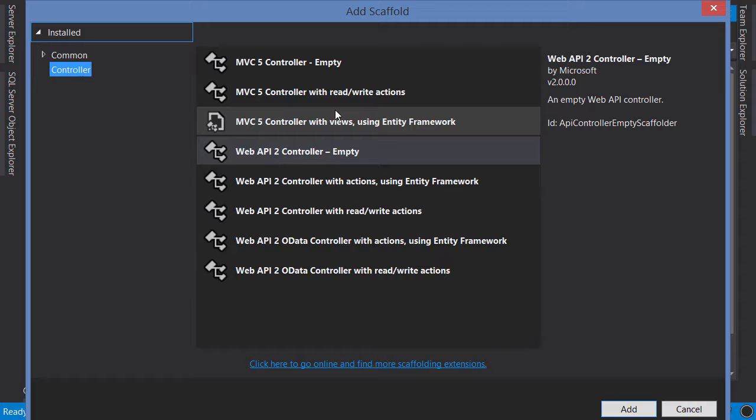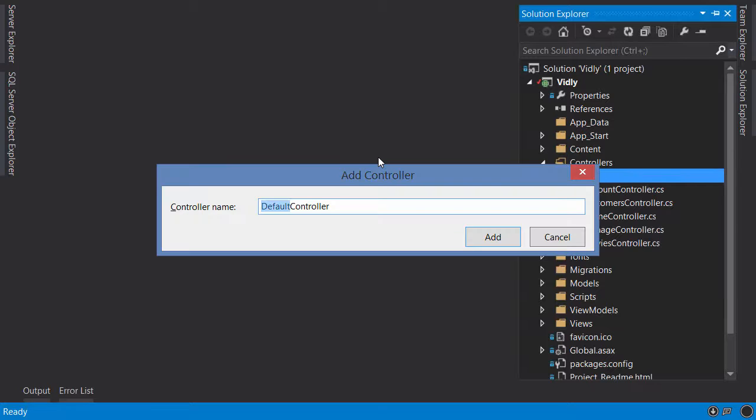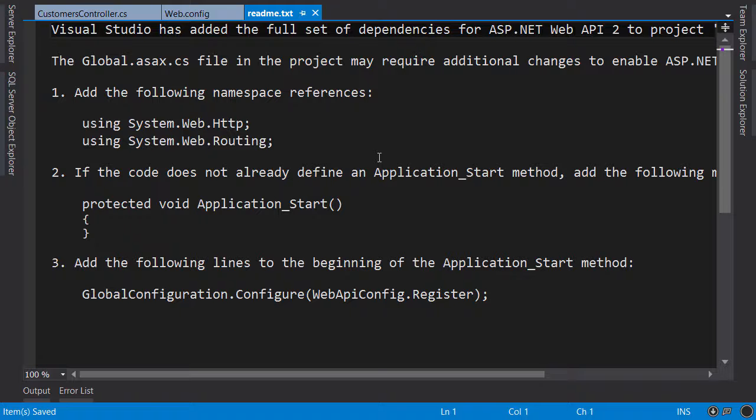Now from the template this time we're going to use Web API 2 controller. Let's call this customers controller, note the plural naming convention here.